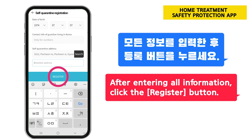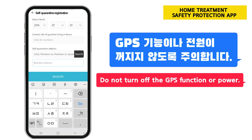After entering all information, click the Register button. Do not turn off the GPS function or power.